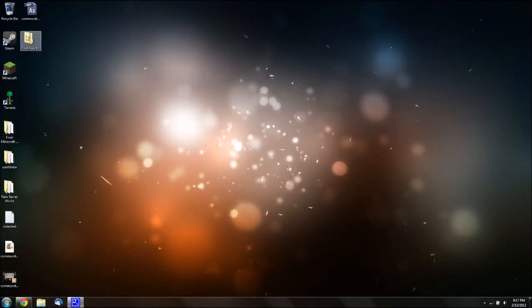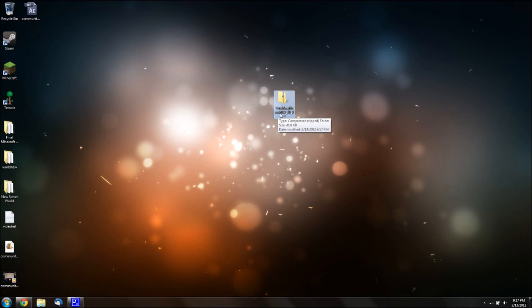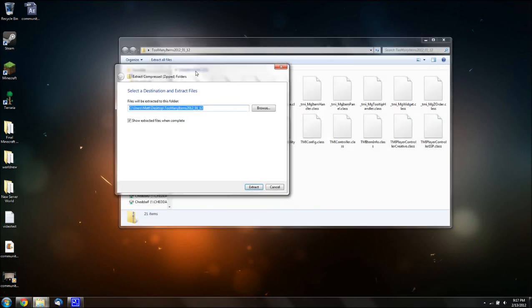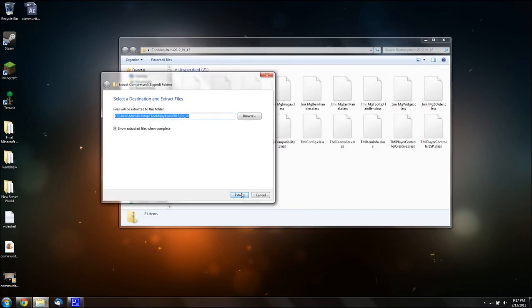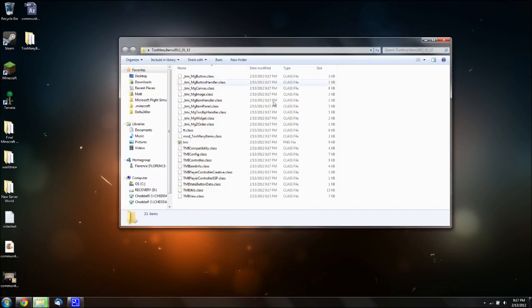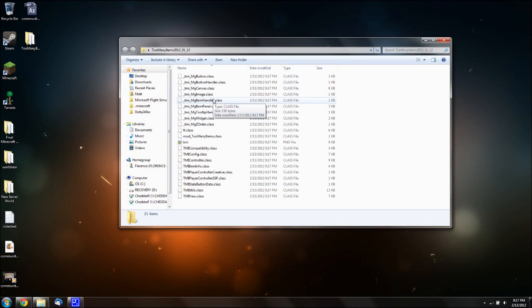And then you want to go to desktop, or wherever it is. And you want to open it. Hit extract all files. Extract it, and you can close the zipped version. I have it open here.